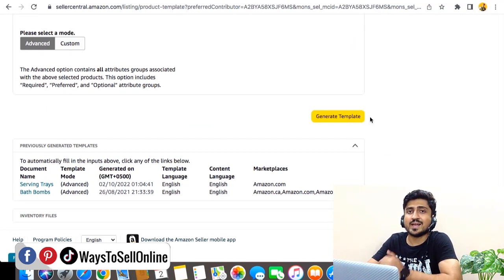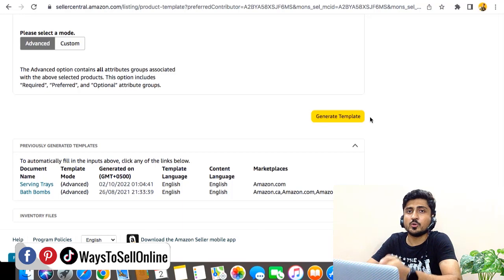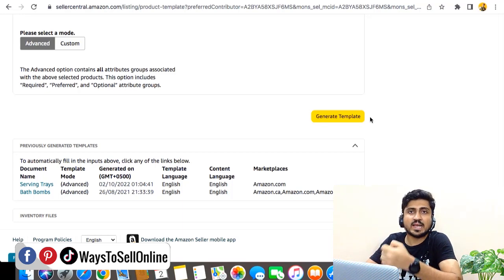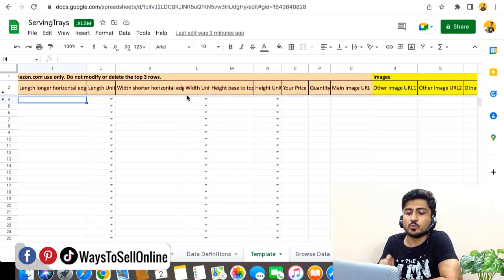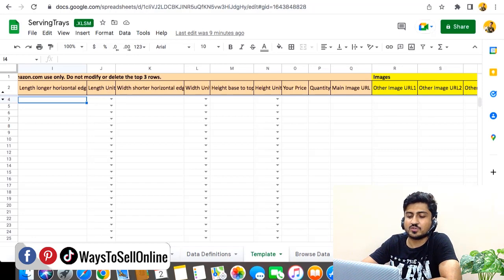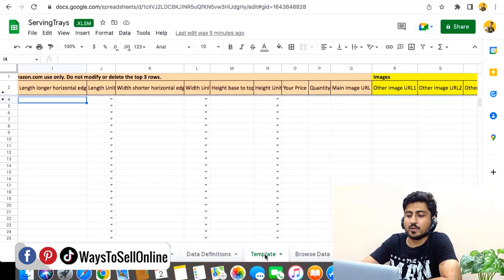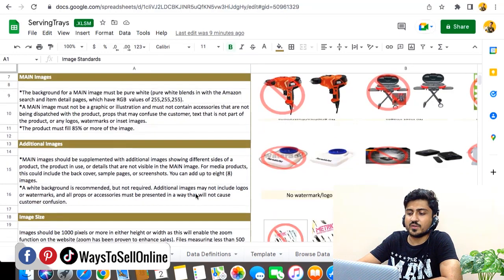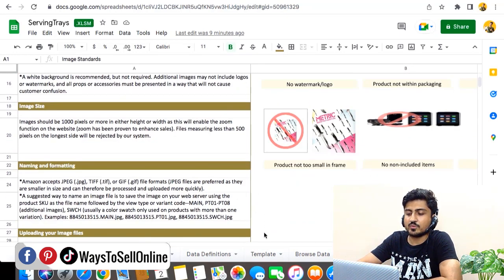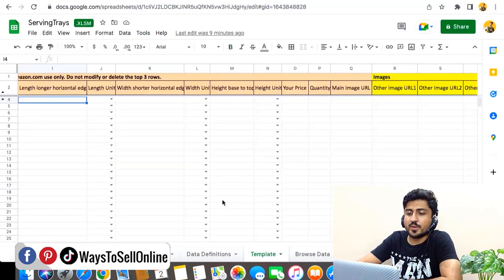When you click Generate Template, the template file for your category will be downloaded to your PC. You can open that file in MS Excel or even in Google Sheets. The file contains multiple sheets such as Instructions, Images, and Examples. You just need to click on the Template sheet — you can read the other sheets later — and follow all the steps I'm telling you.